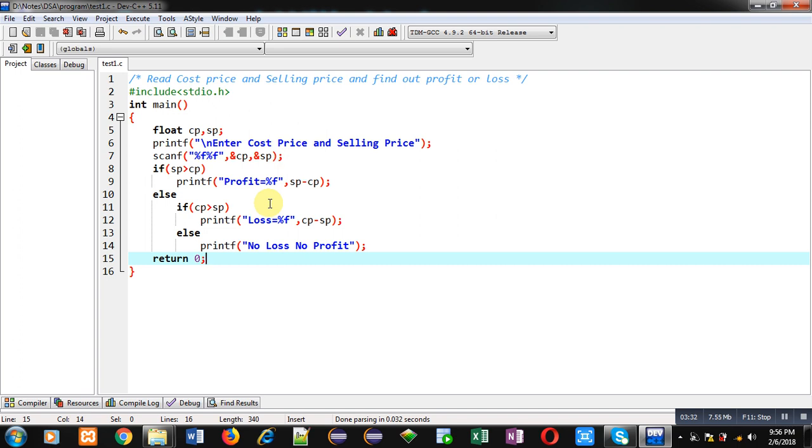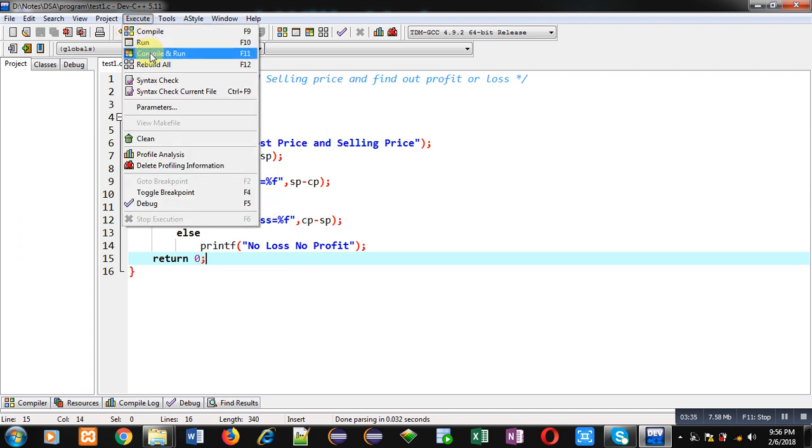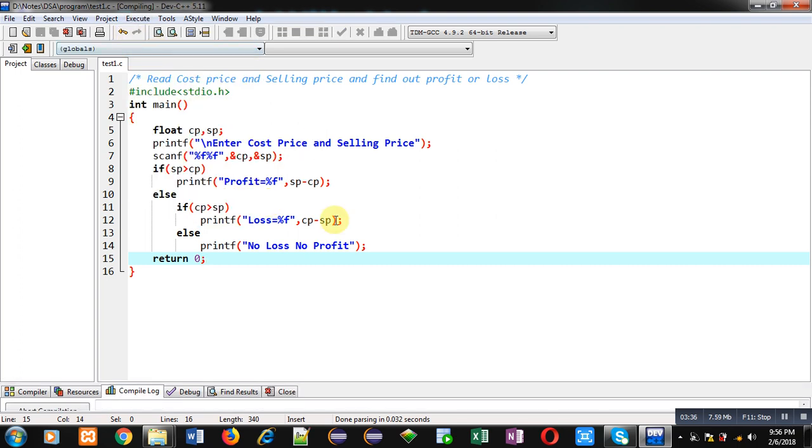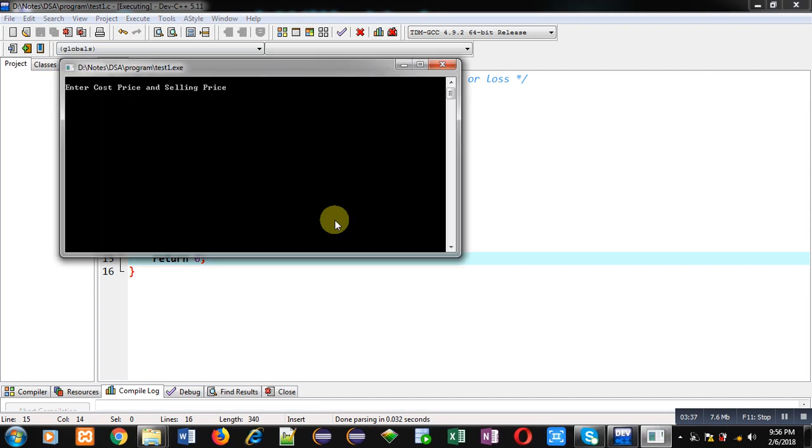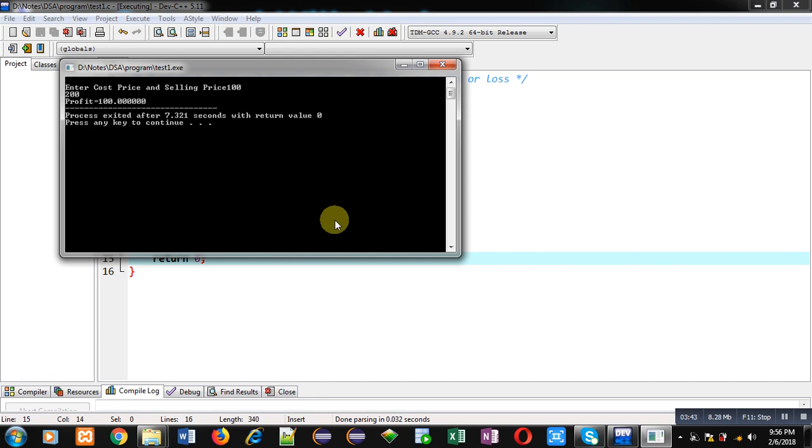Now I am executing this code. I am entering cost price 100 and selling price 200. You can see it is showing profit equals to 100, which is correct.